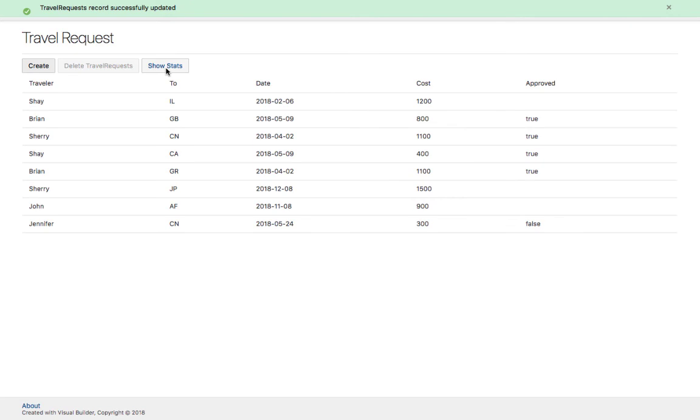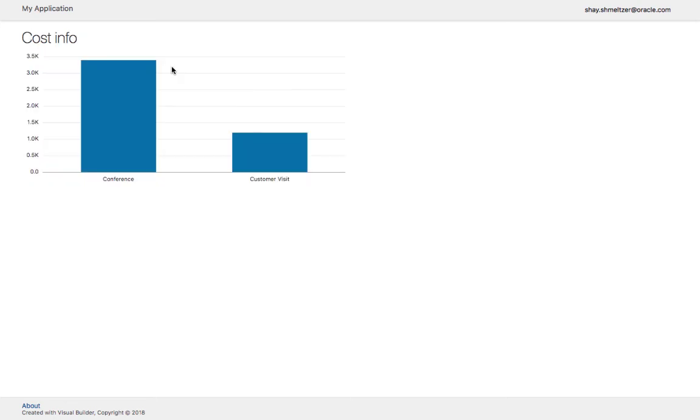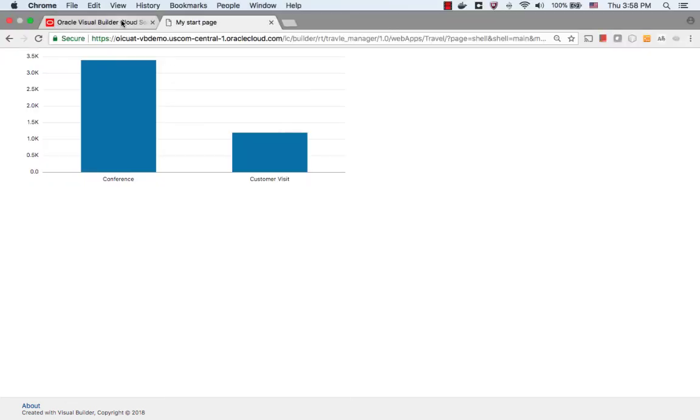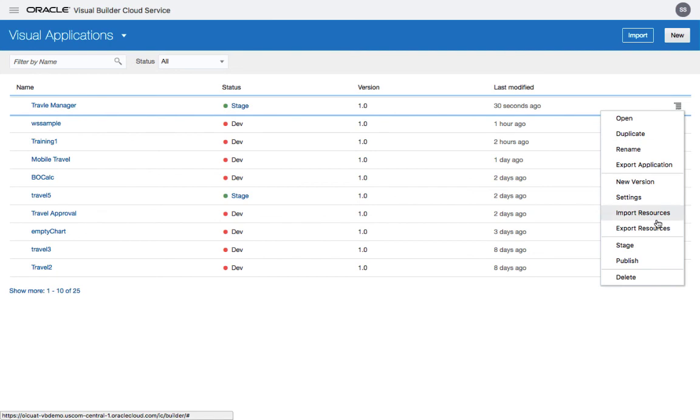You can provide this URL to your peers so they can go and play with the application. Once the testing has been done, you're ready to publish your application. Again, go to the main menu and in the same location you'll find the publish option.